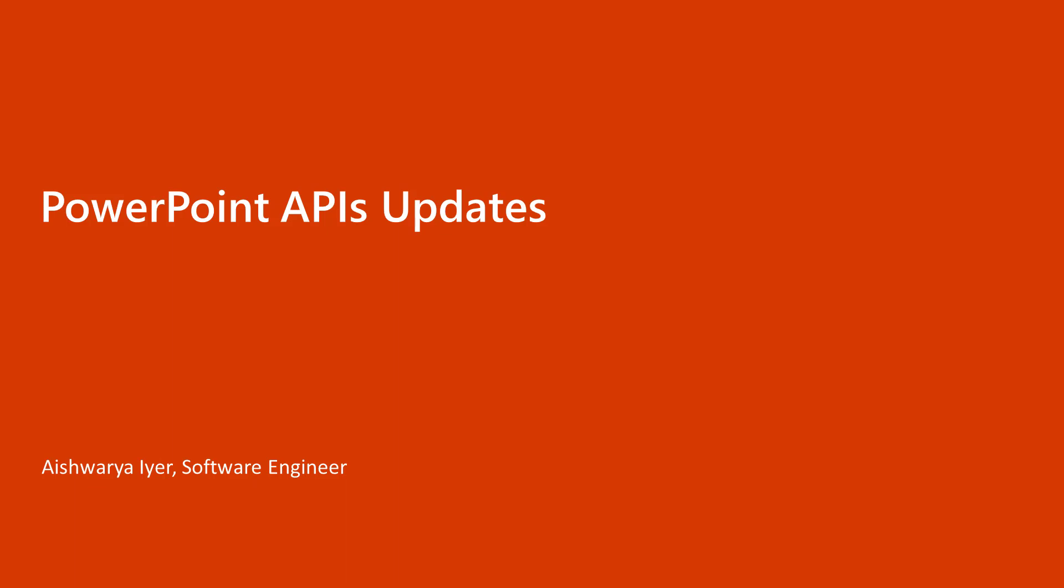We also have Owen from my team who is a software engineer and Amit, who is a program manager who are in the call and they would help answer any questions that you may have along the way.